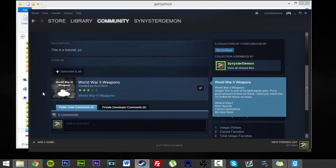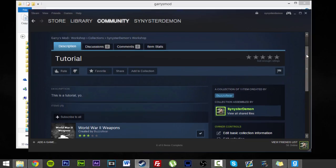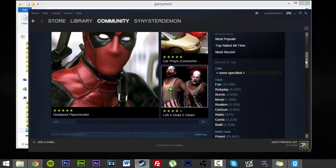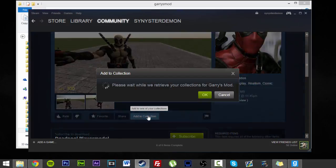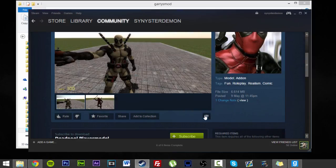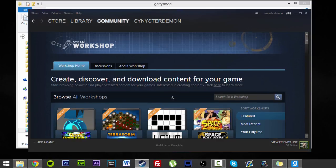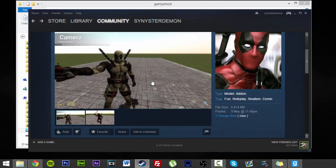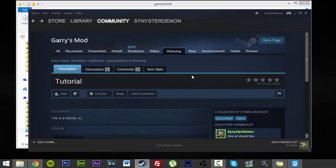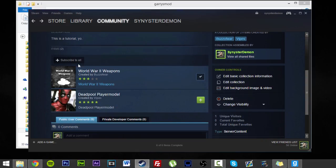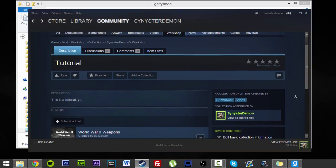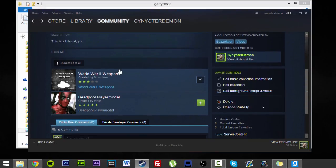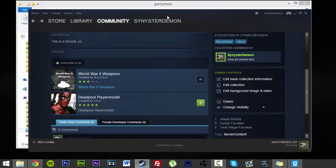So now we have our World War Two weapons in this beautiful little collection. However, if I'm doing it just using a normal, like, just finding a random addon, so say we want Deadpool, it's a pretty good addon, just click on add collection, tutorial. So now that is going to be in our collection. Now the reason I show you this is simply because it will help when it comes to actually organizing all your addons.